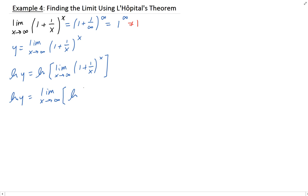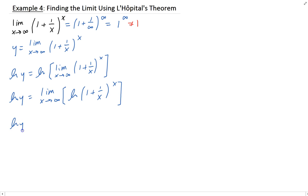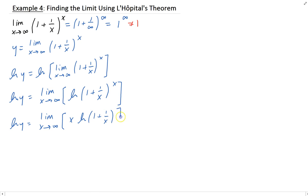So we have the limit of the natural log of (1 + 1/x) raised to the x power. Now we can bring down this x in front of the natural log — that's just using the natural log rule where the exponent comes down. And back up here, switching the natural log and the limit is a perfectly valid operation in this case.